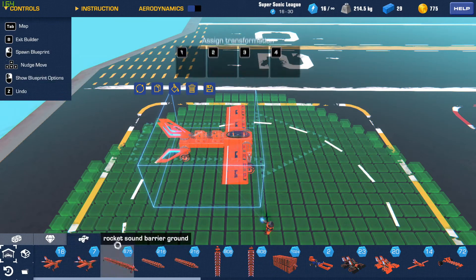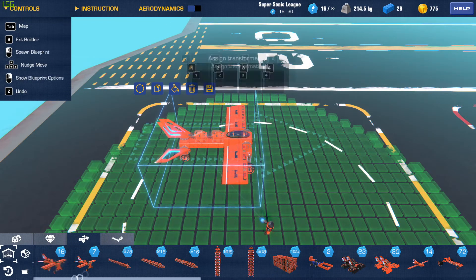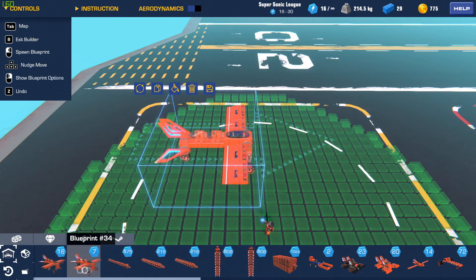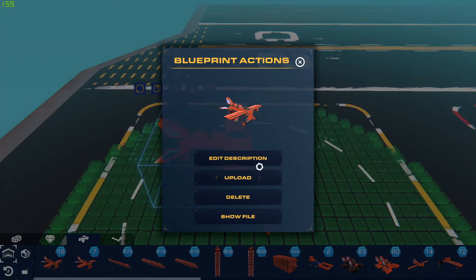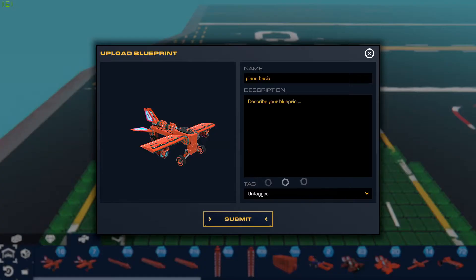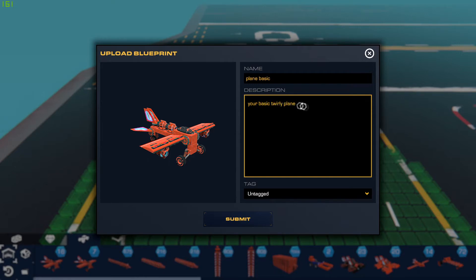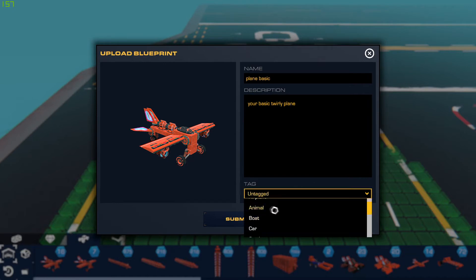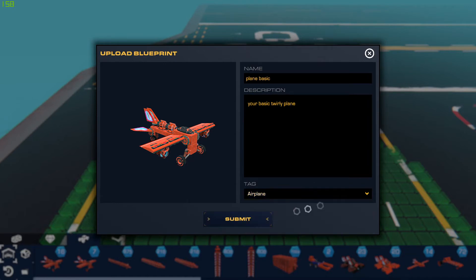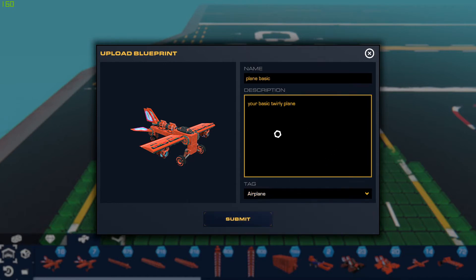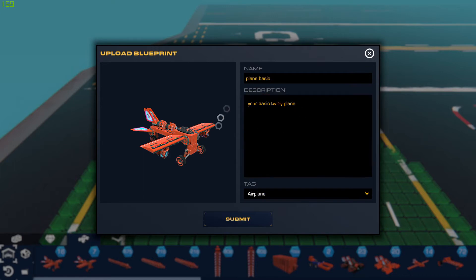Now what we're going to do is right-click it and hit Upload. Put your description — we'll just put 'basic twirly plane.' Okay. And for the tag, put 'airplane' — that way people will see your stuff and know where to look. It'll be listed under certain categories.